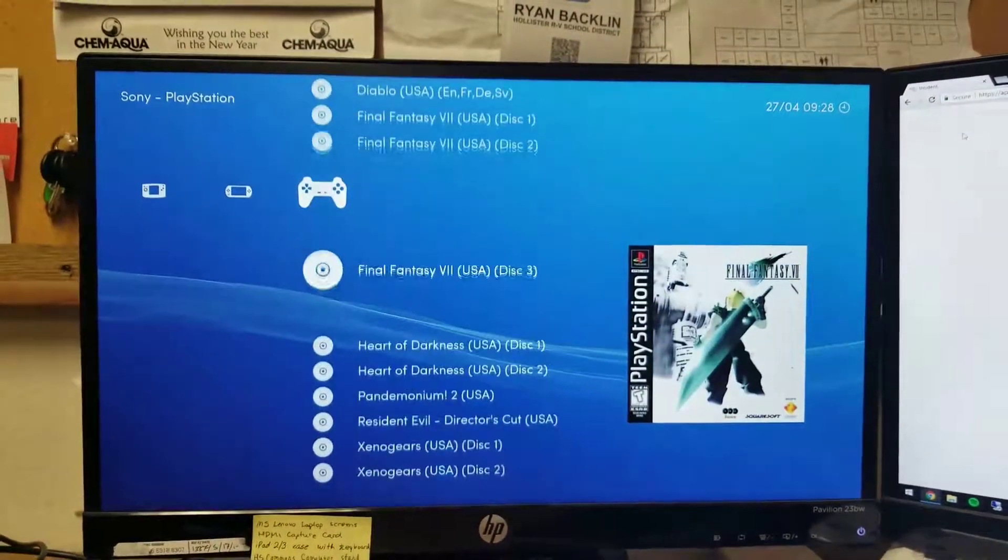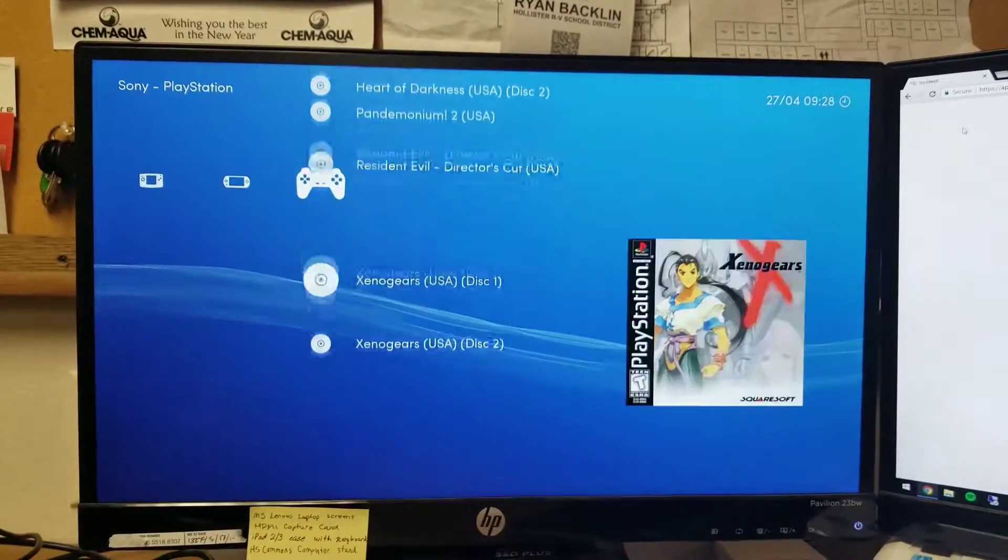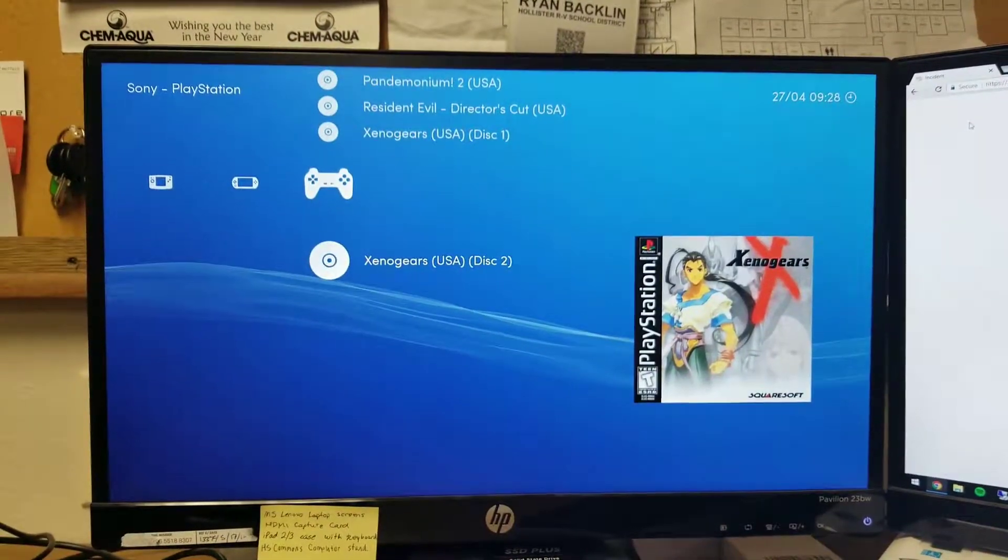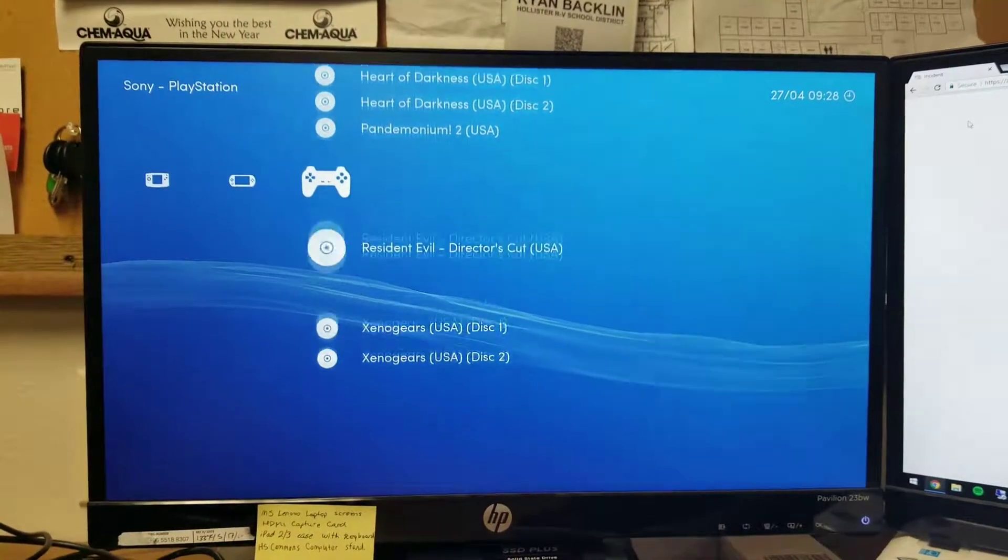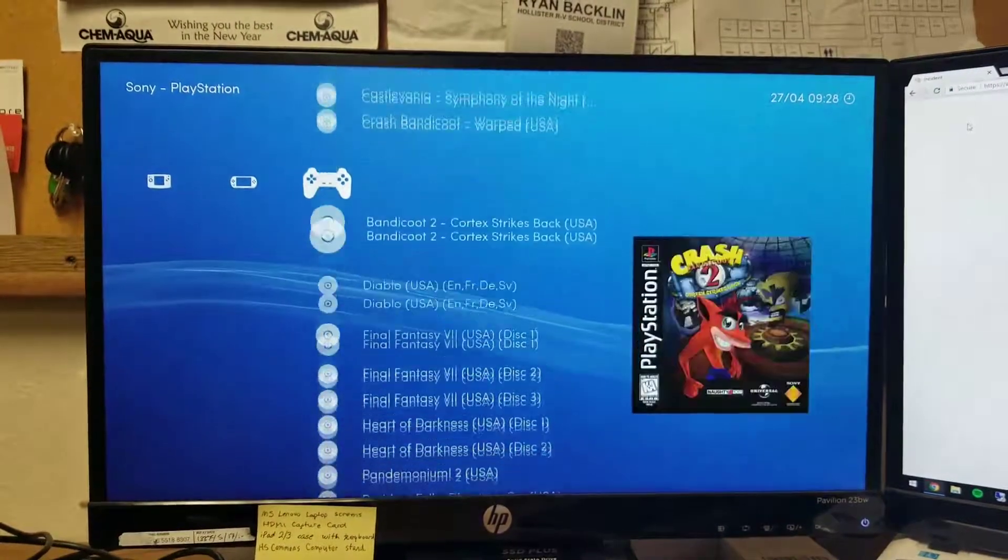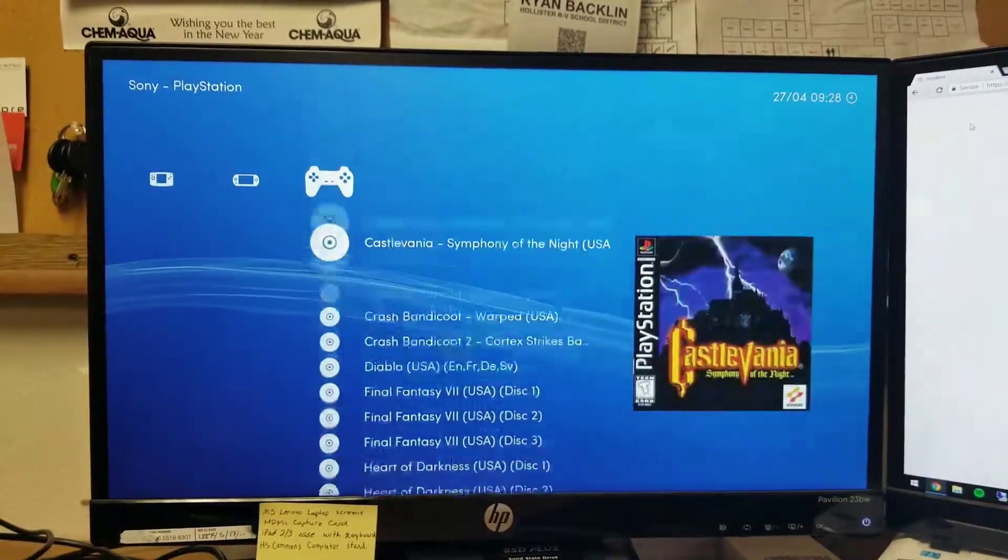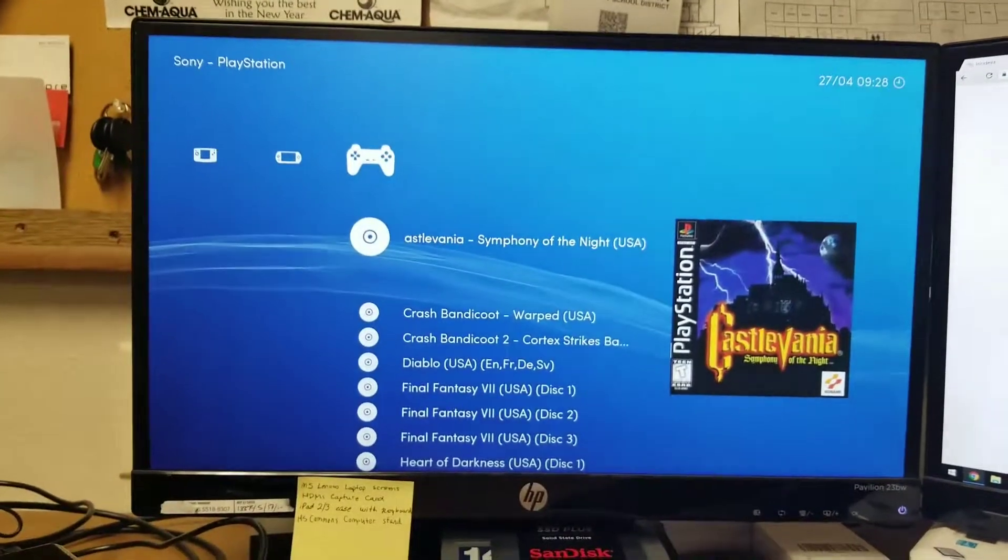And PlayStation - these all run really great and I mean yeah it's pretty good. Let's just give a test, boot up a game.